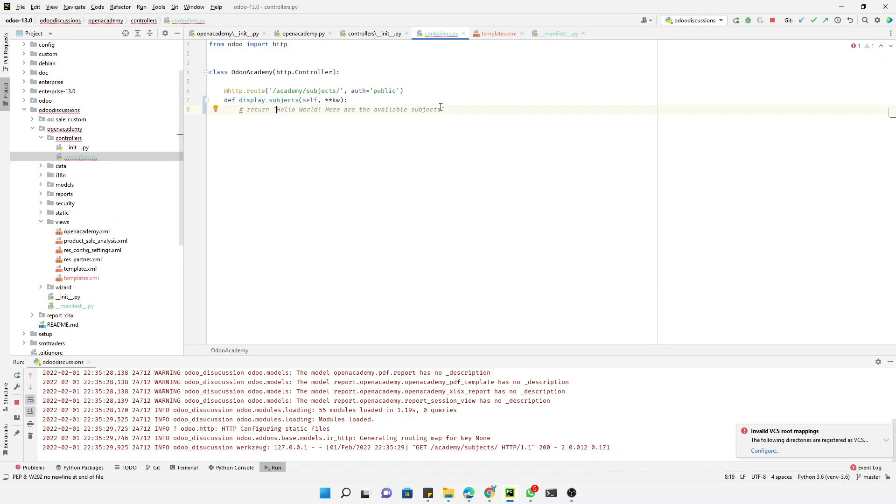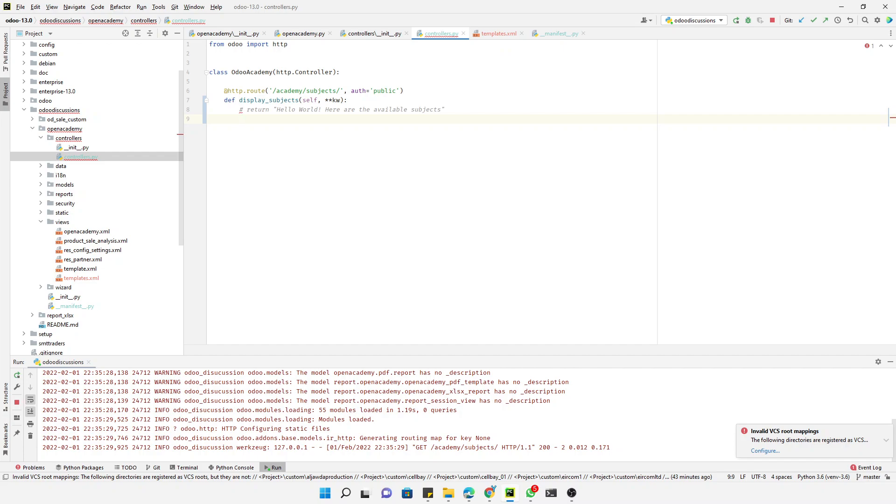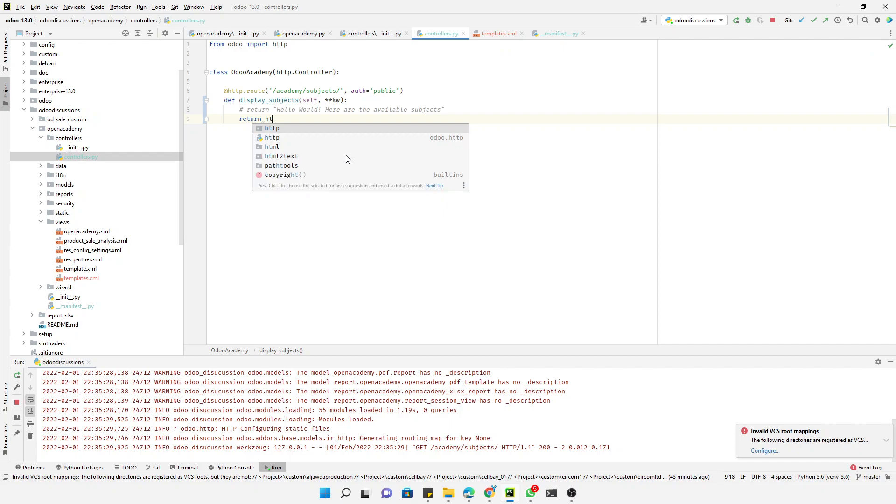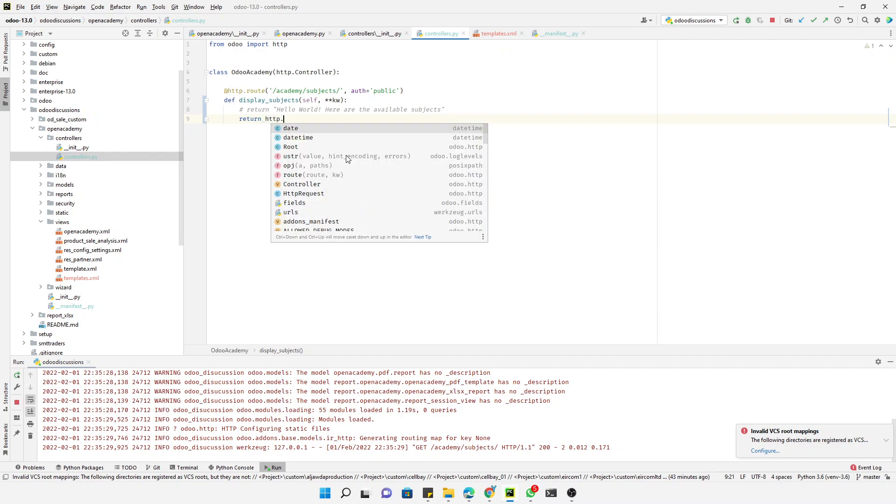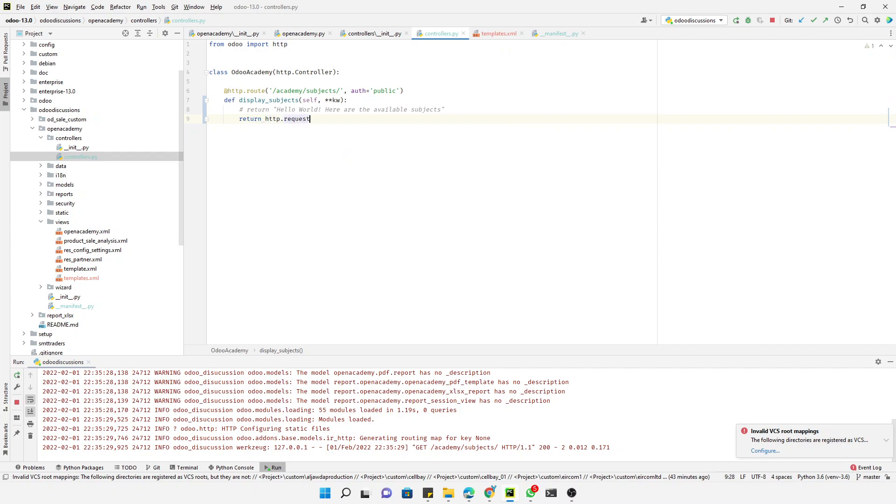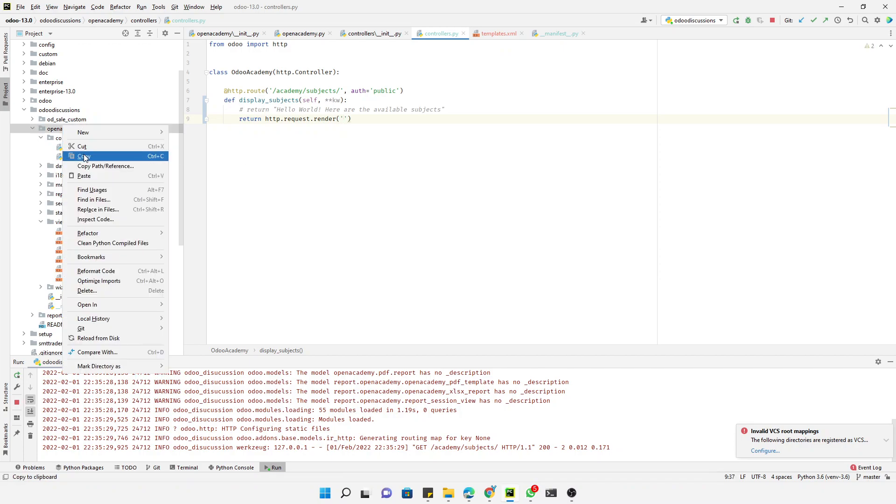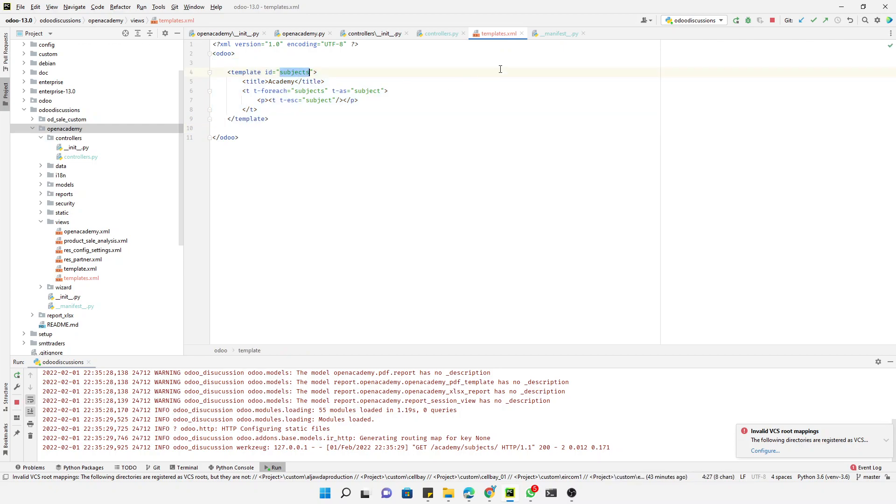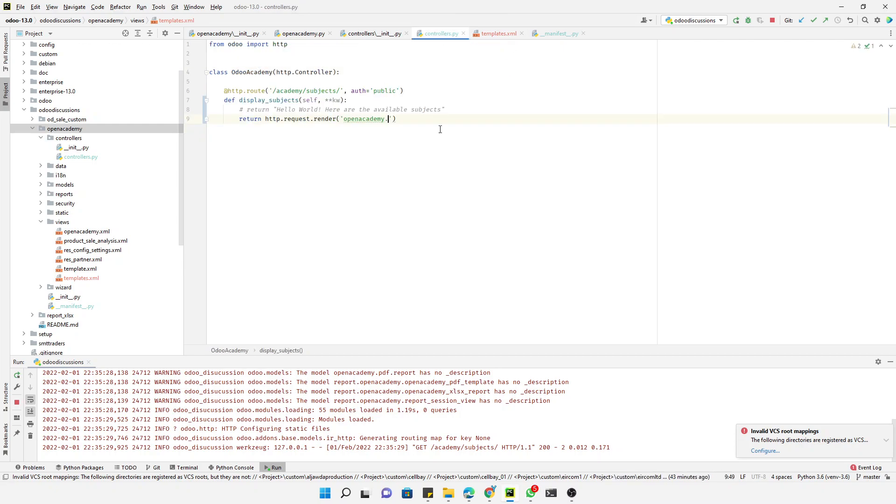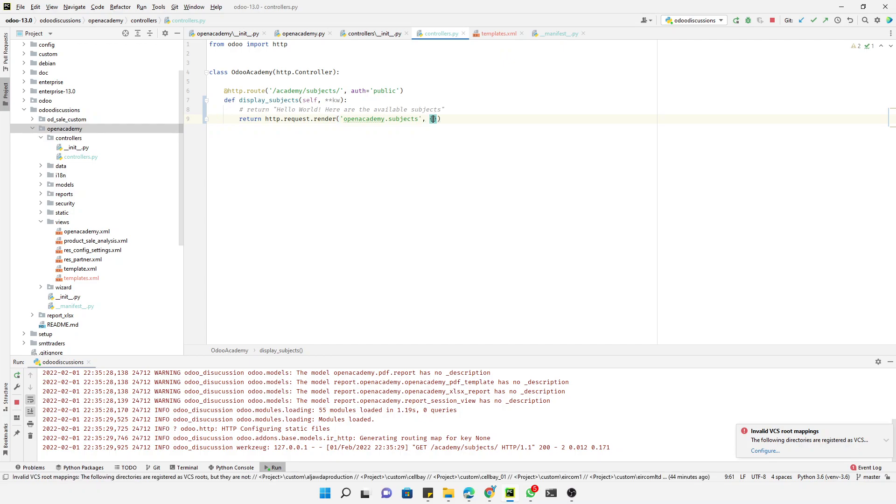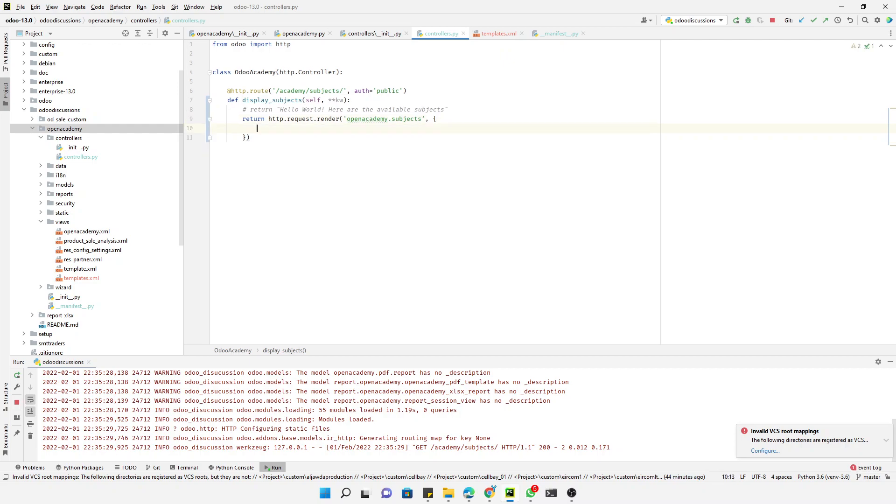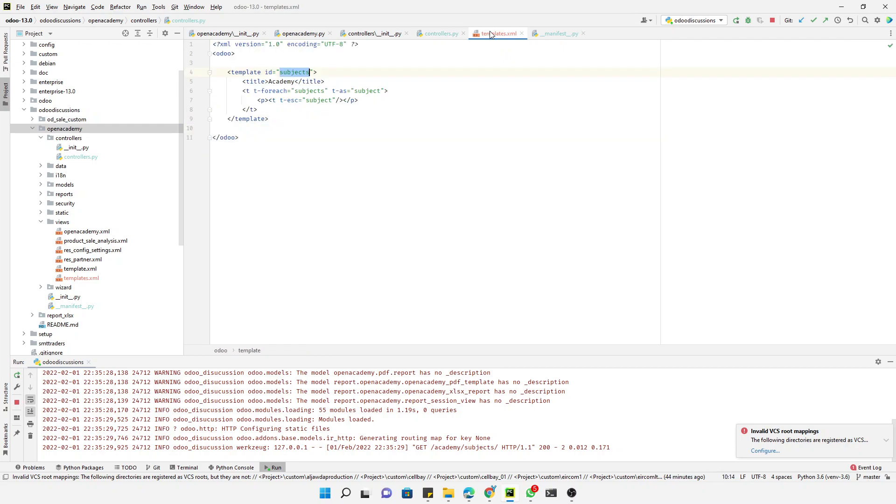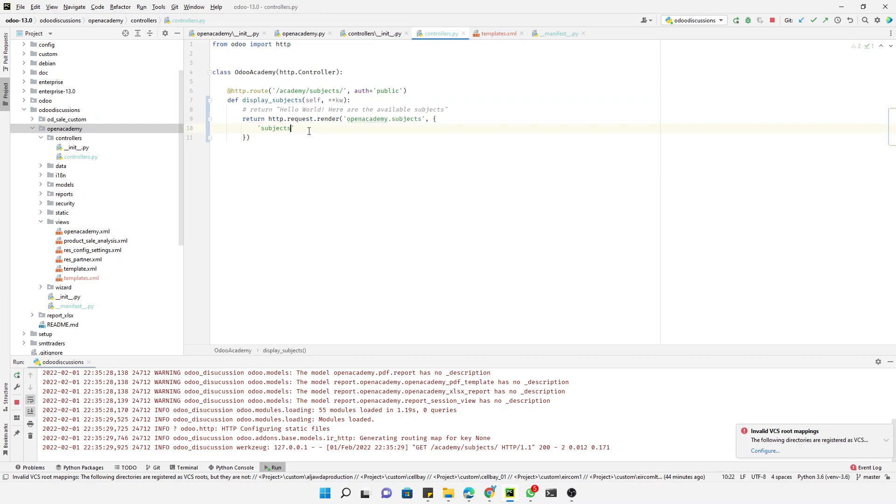Let me comment this code and then I will write here the code to return http.request.render. This method is used to render the QWeb template. Here, how we can pass the name of the QWeb template: first the module name and then the id of the template like subjects. And then the next thing is a dictionary that will be passed to the template.